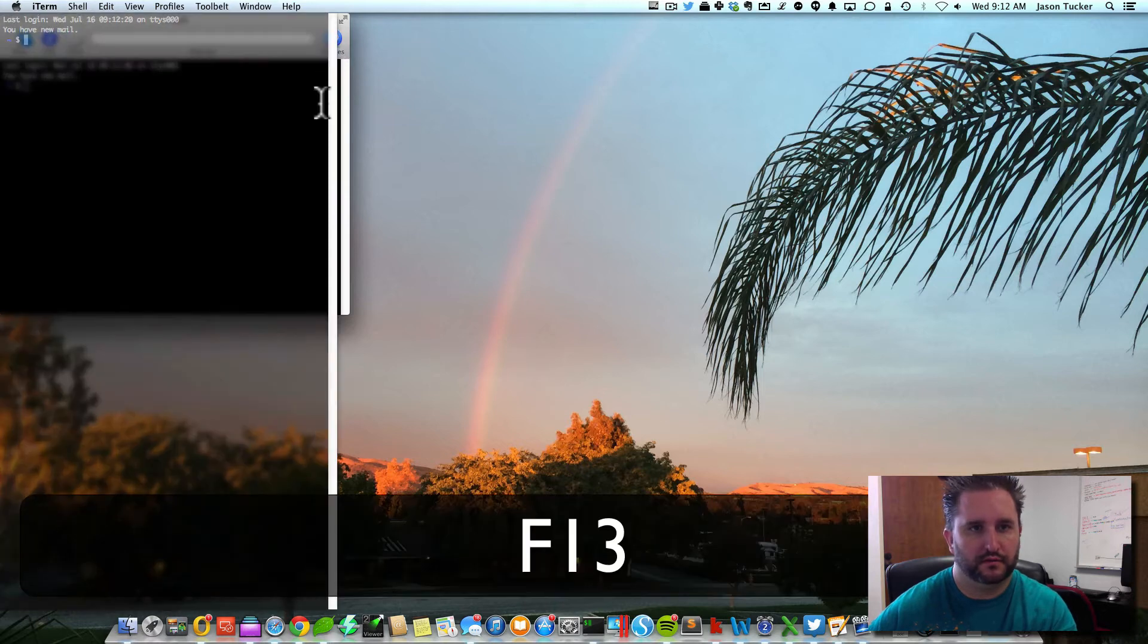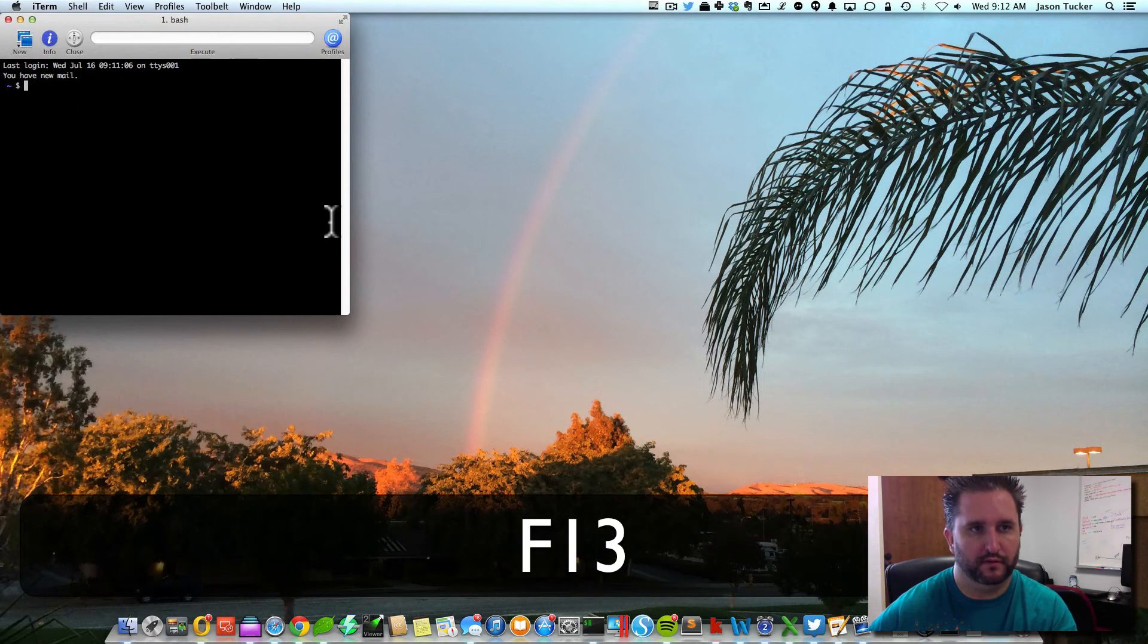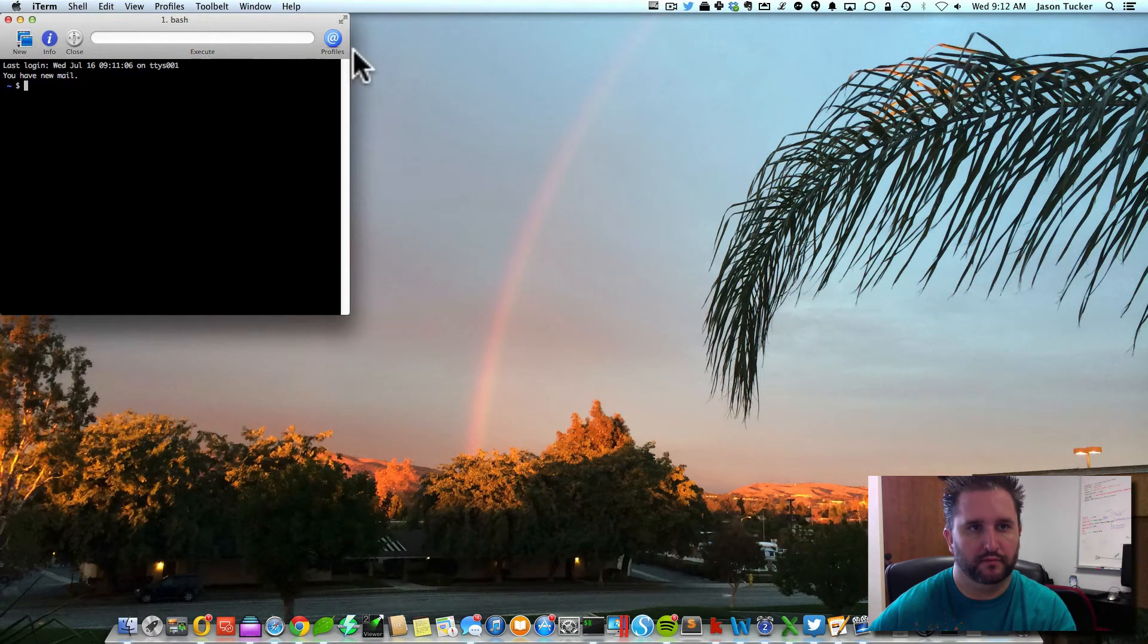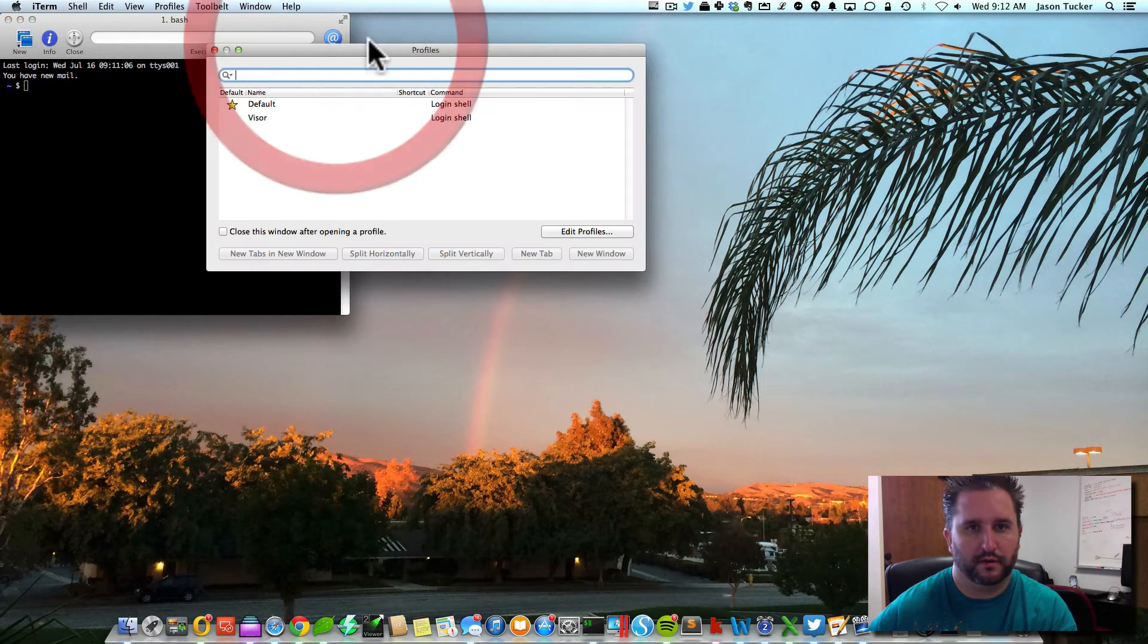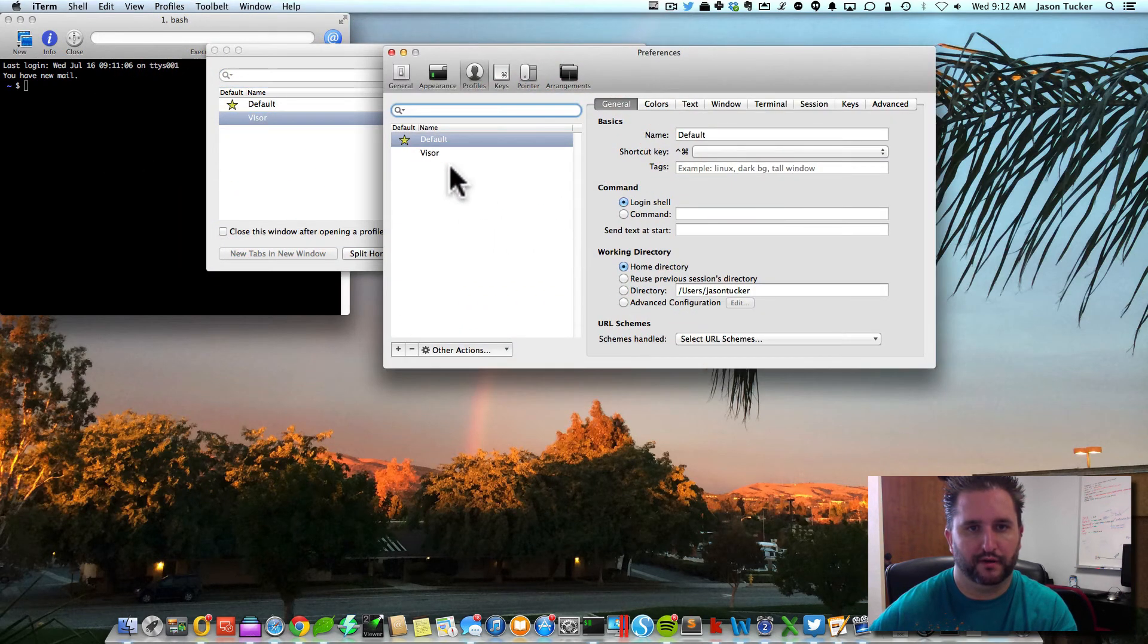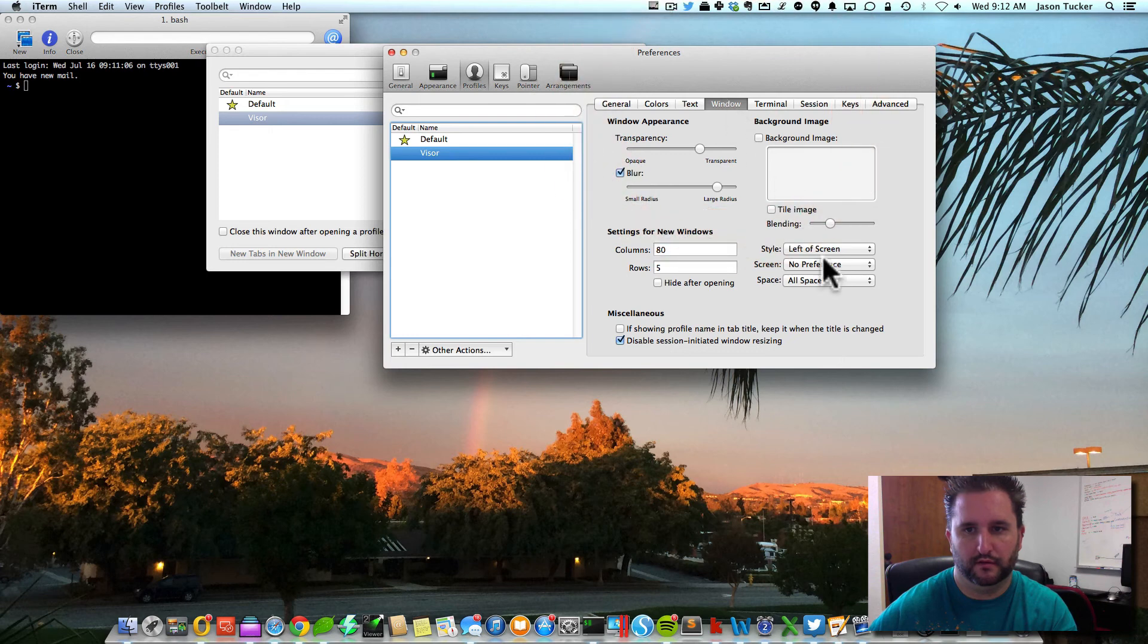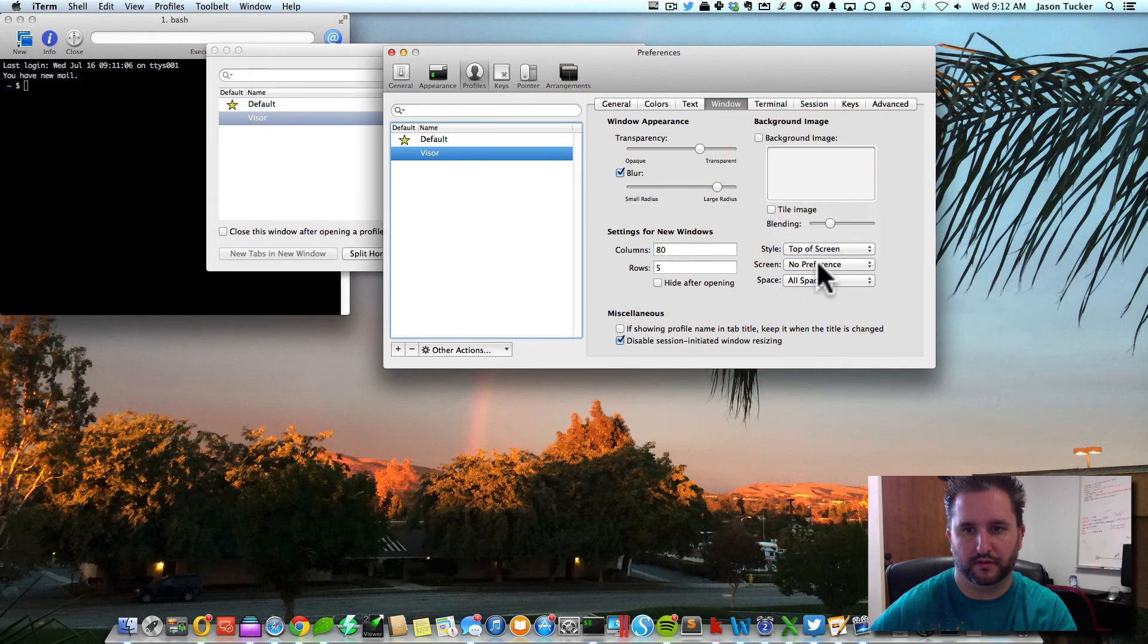You can also make this bar go away if you didn't want that bar to show up. Go back into profiles and edit that profile. Go to window, and we can change this to show up at the top of the screen.